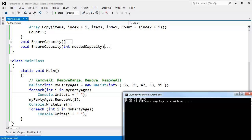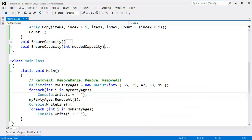35, 39, 42, 88, 99. We removed the 39, so it's 35, 42, 88, 99. Very good. So that is remove at. And hopefully, you see a little bit of overhead there. Once you remove something, you have to shuffle it around.